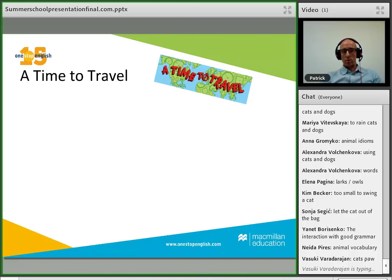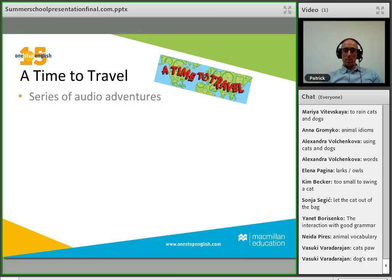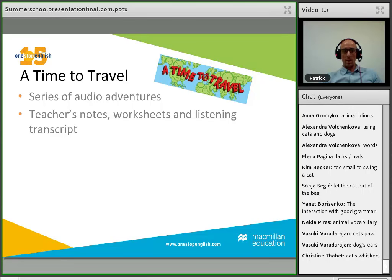The next resource is called A Time to Travel, for teens. It's a series of audio adventures where characters go on adventures around the world. Students listen and follow the characters — it's a listening lesson. As with Impressions, it's standalone so you don't have to follow the series. Each lesson includes teachers' notes, worksheets, and a listening transcript so students can read while following along.